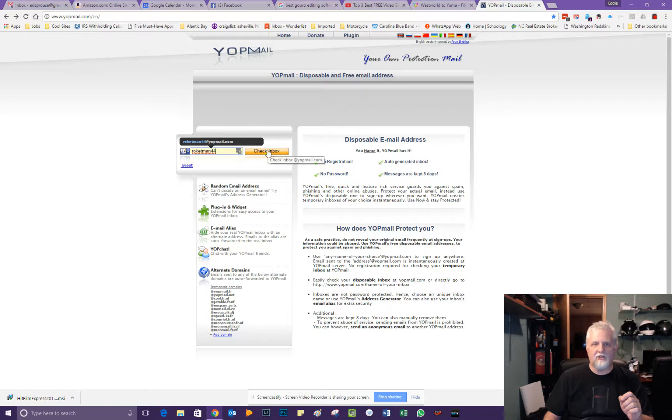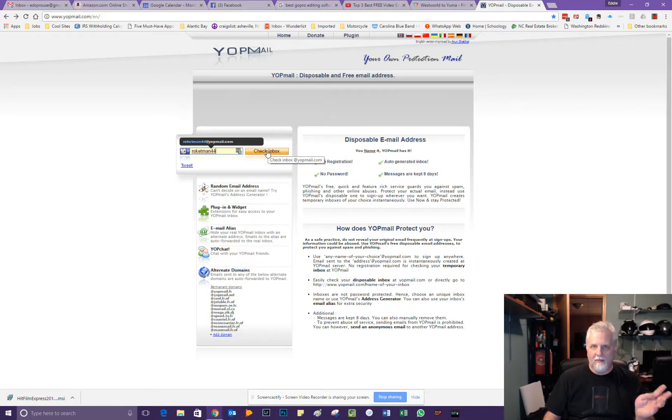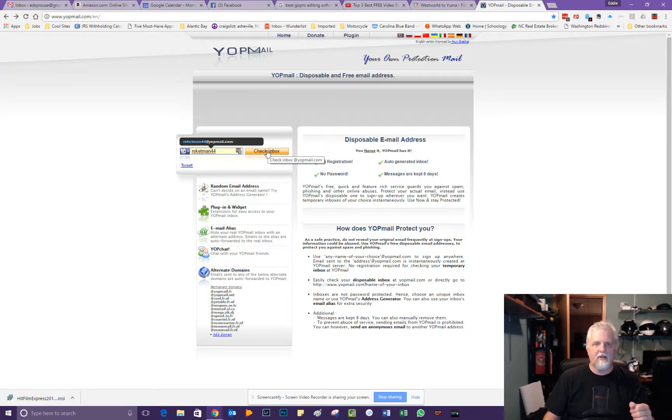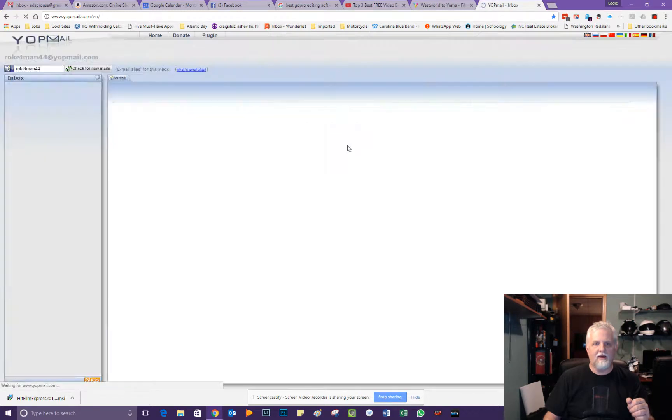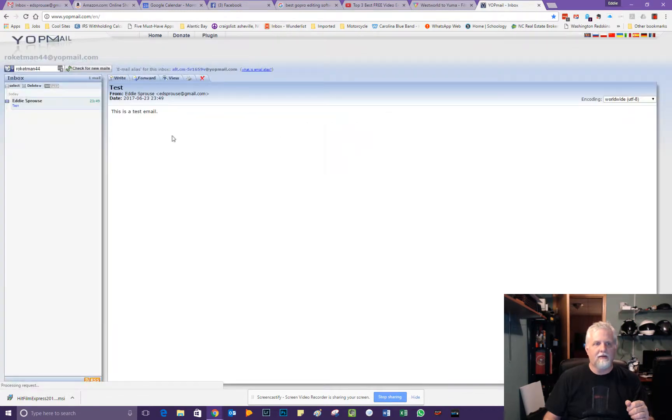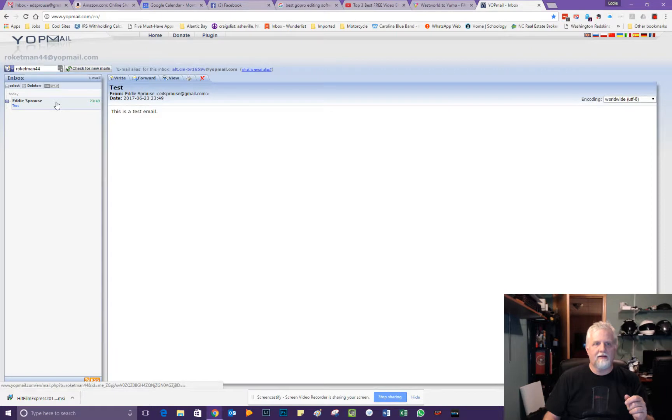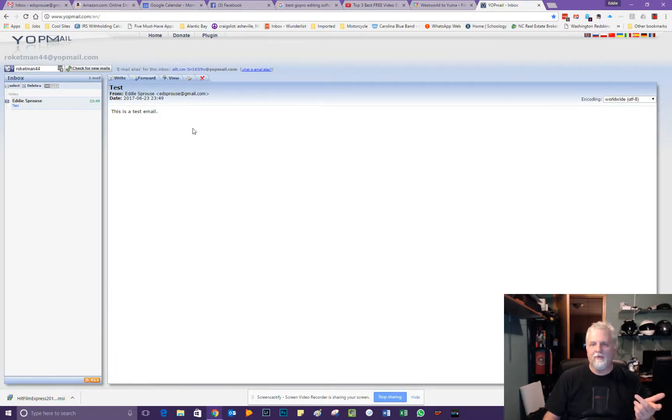So I'm going to go ahead and click check inbox. You notice I'm not going to be putting in any kind of password or anything like that. It's not asking me for any of my personal information. So I'm going to click on check inbox and there is that test email I sent earlier tonight. And that's pretty cool.